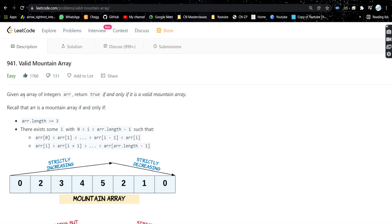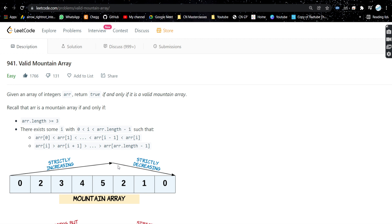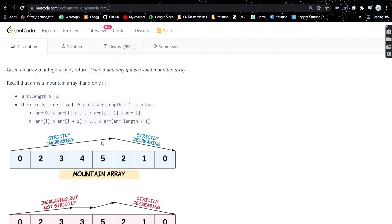This is a very easy problem. We are given an array of integers and we need to return true if and only if it is a valid mountain array. A valid mountain array is one where the array is first strictly increasing — all elements are in ascending order — and then a point comes after which the array becomes strictly decreasing. For example: 0, 2, 3, 4, 5 are all increasing, and after 5 it goes decreasing: 2, 1, 0.